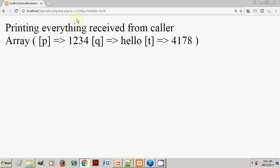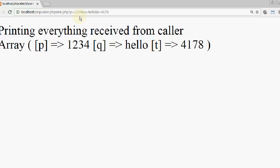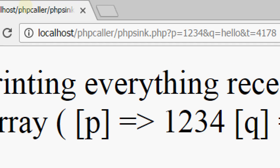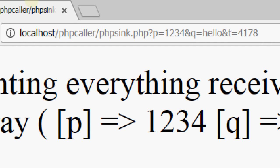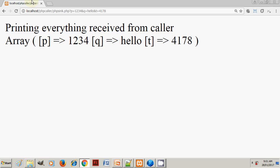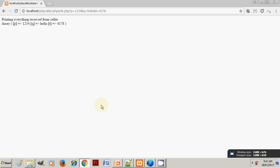You can see that in this URL on the top, we are passing after the question mark these values. Now this is a PHP call, so we know that this is how it is going to show up.